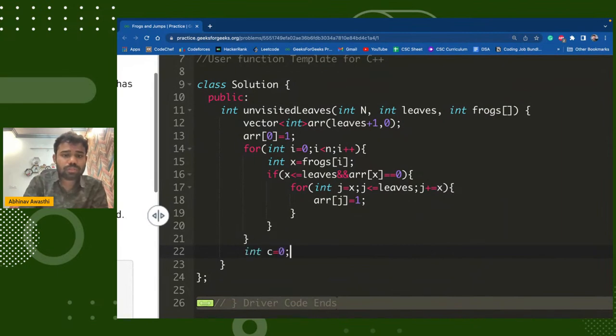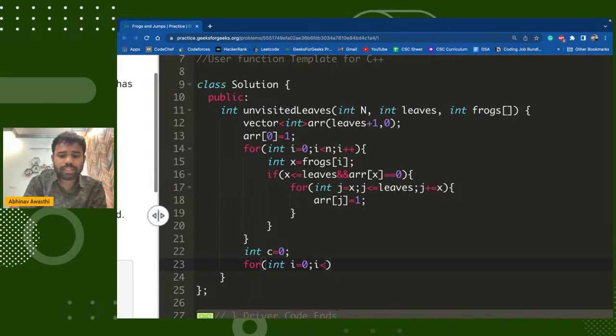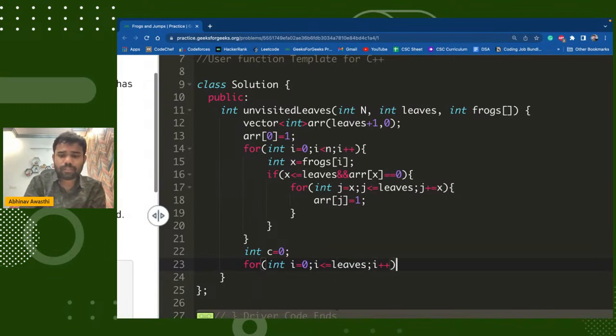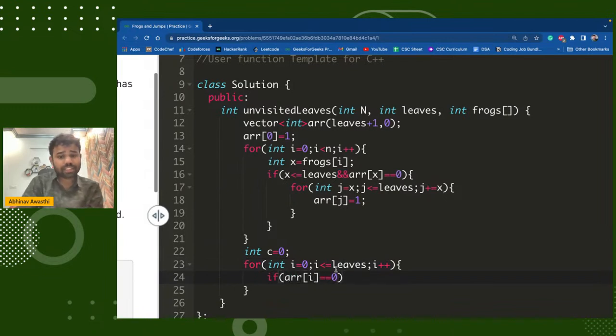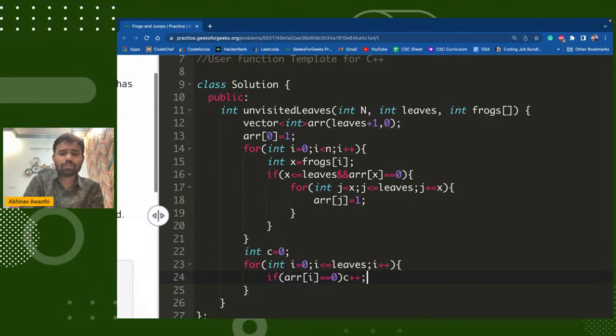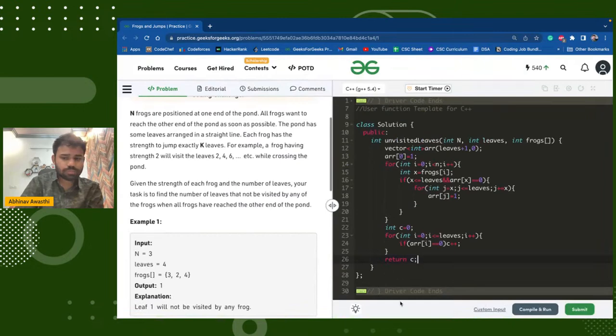And at the last we have to count how many non-visited leaves are there. So I will simply iterate, take a count, and check for this leaves array. I will see if the leaf is not visited, it's still zero, I will increase my count. And at the last I will return my count. That's the only solution.